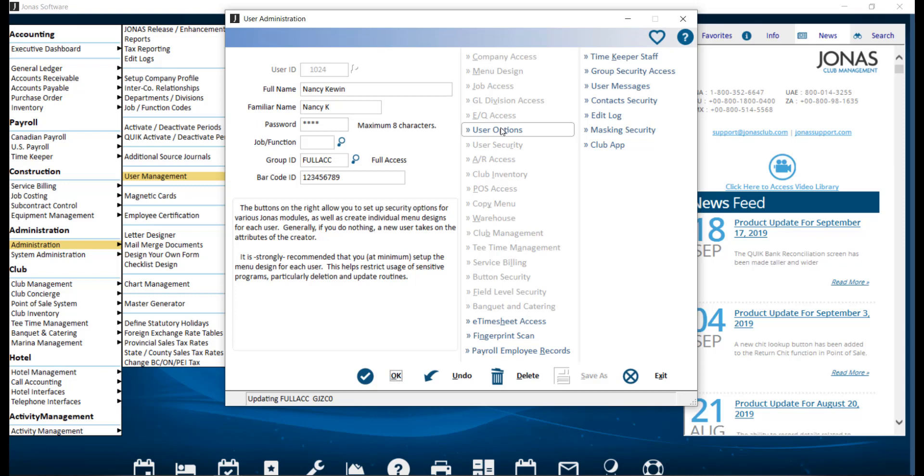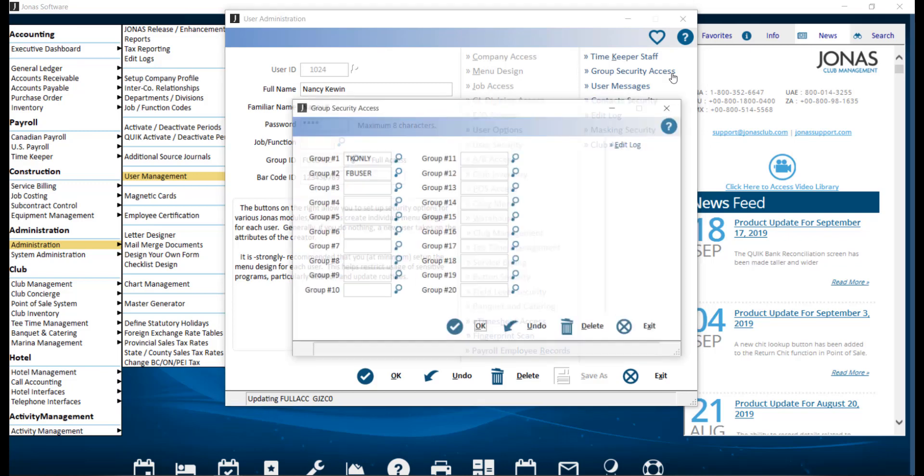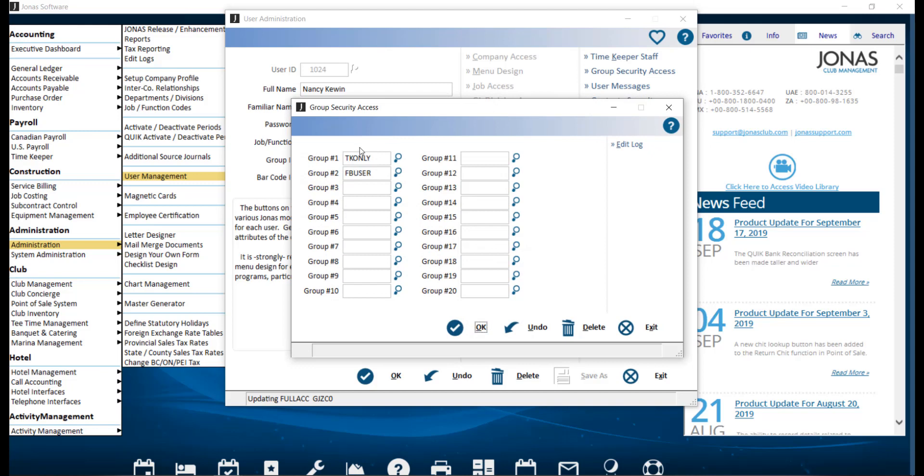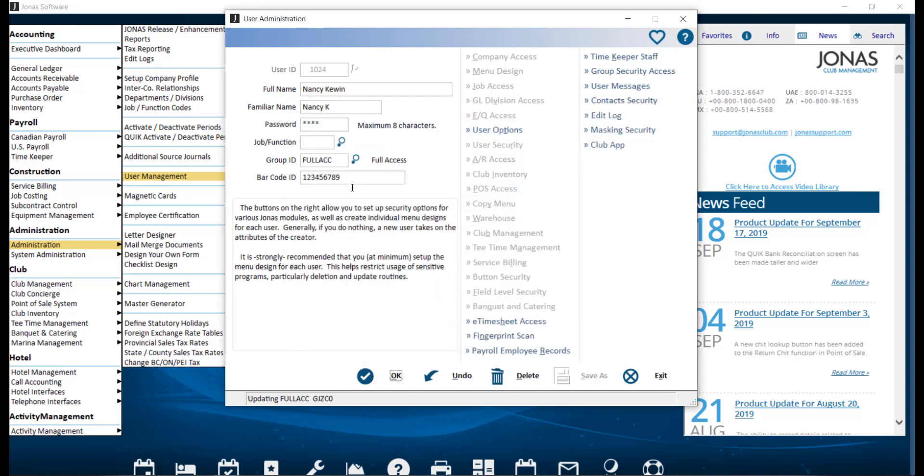You can assign specific users to be responsible for specific Group IDs. To do so, select the Group Security Access button and select which Group IDs this user is responsible for. Then click OK to save.